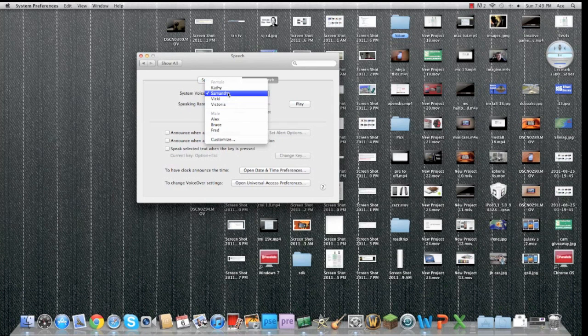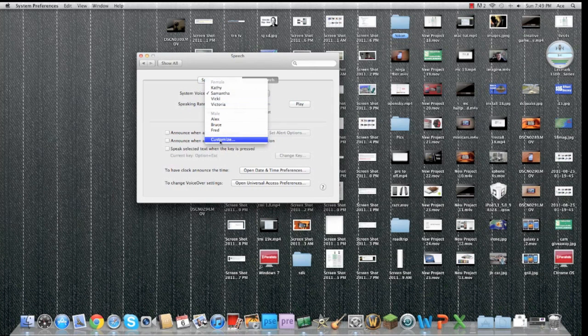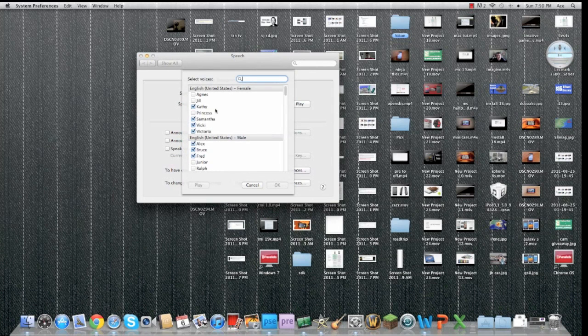You won't see Samantha when you're on the computer. And I choose Samantha because it sounds most like Siri, but you can choose whatever you want. You're going to want to go to customize, then find Samantha here, check it on the list, and it will download Samantha for you.